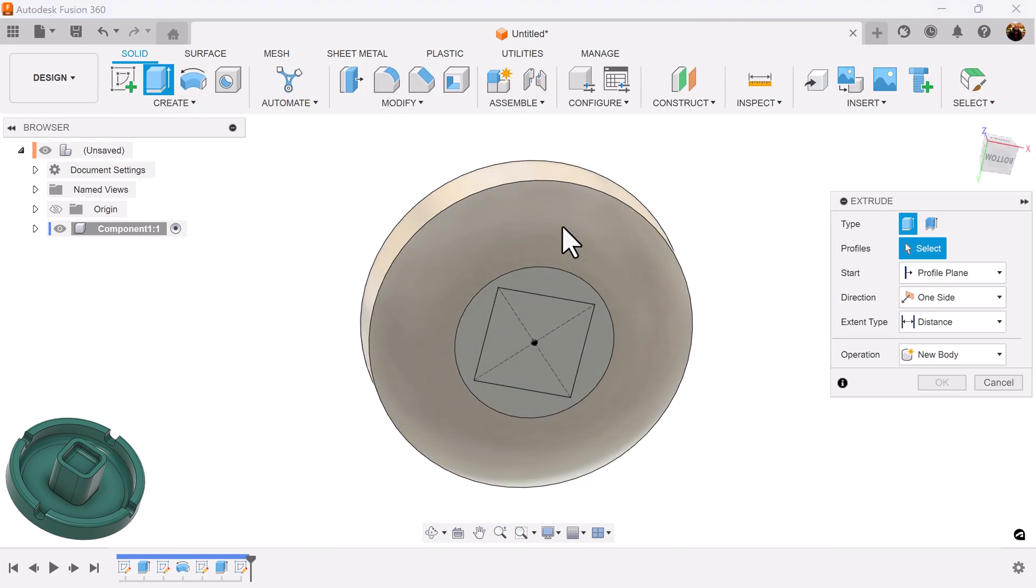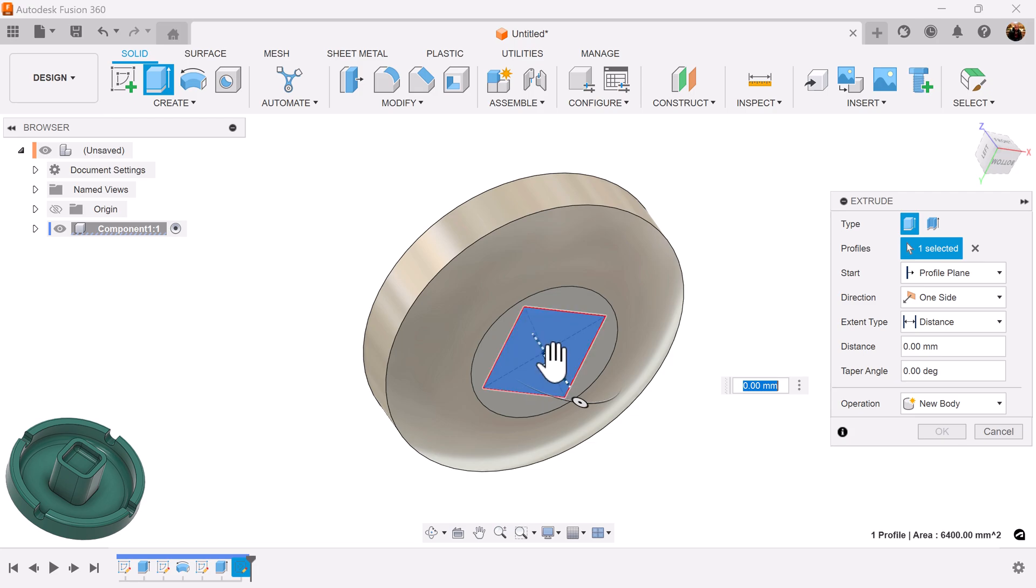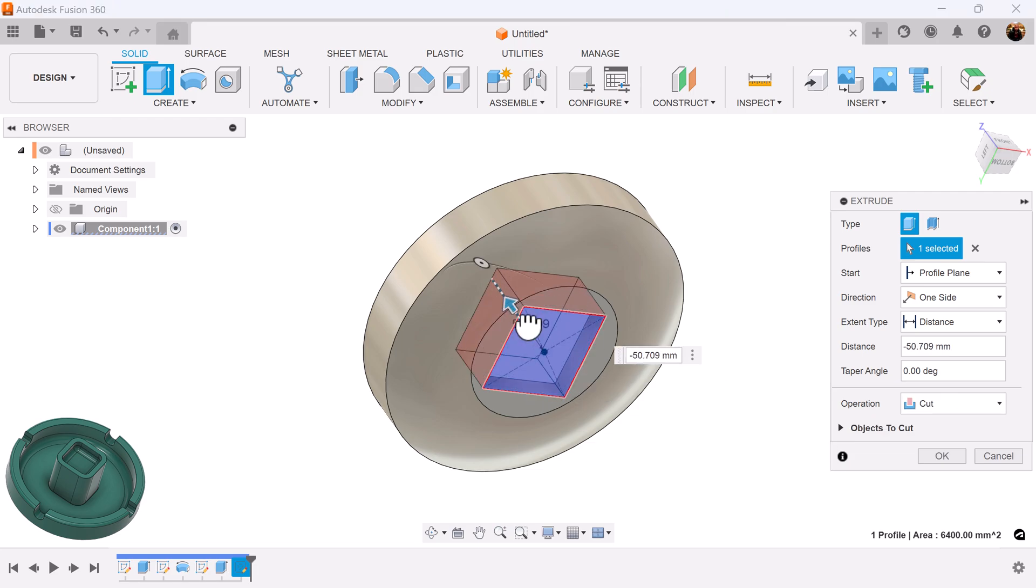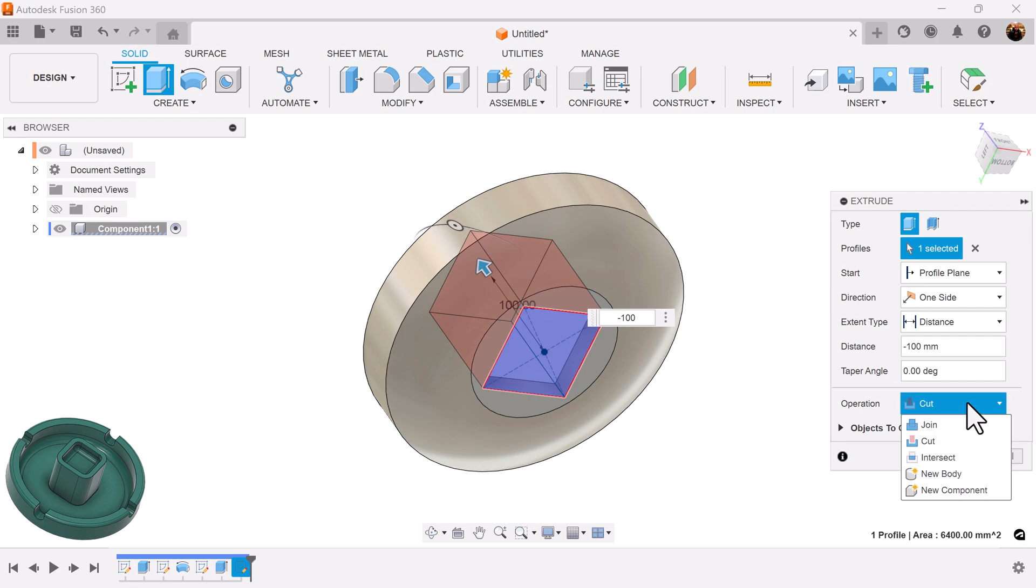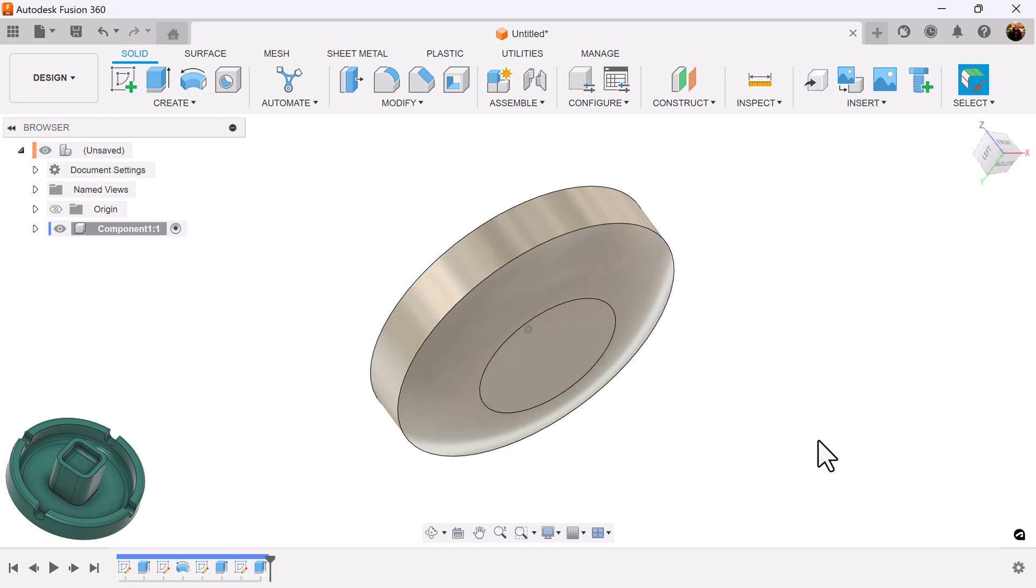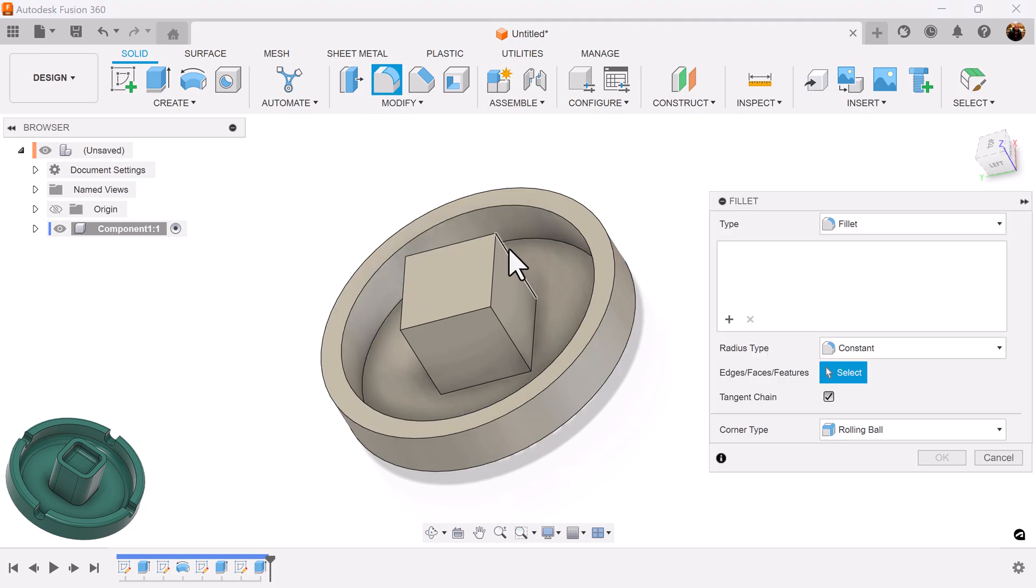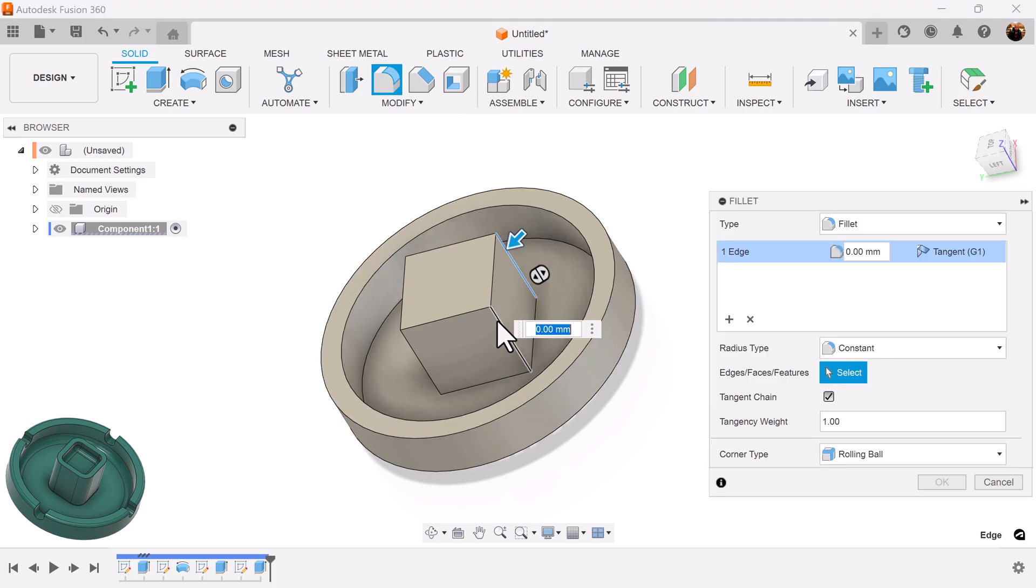Let's extrude this object upward. Make it a negative 100. Pull the profile. Make sure the operation is set to join, not cut. Let's add some fillets to these four corners.